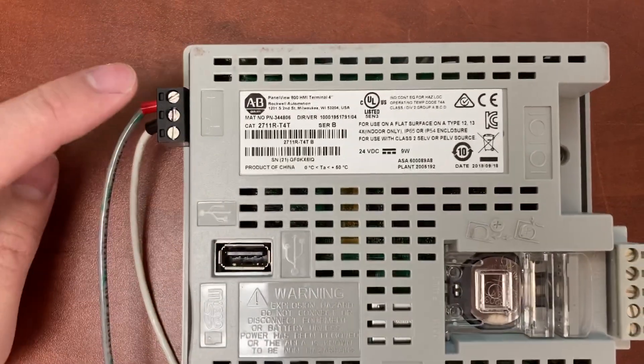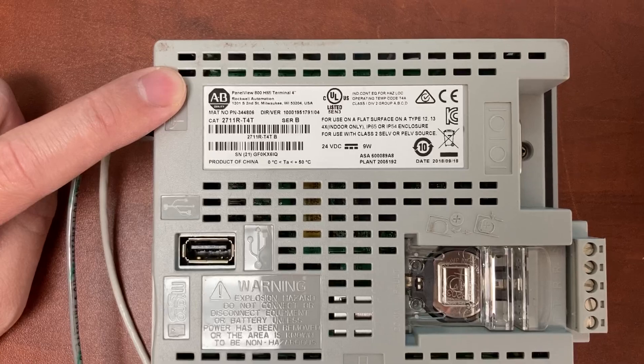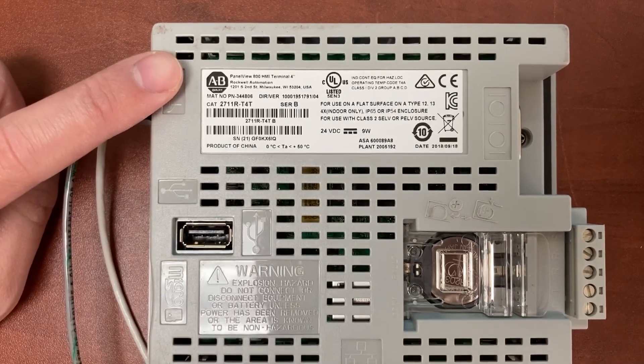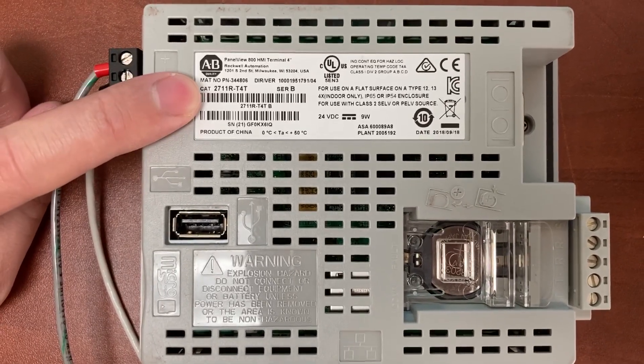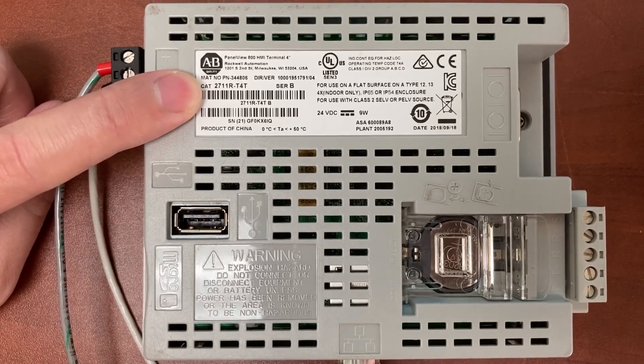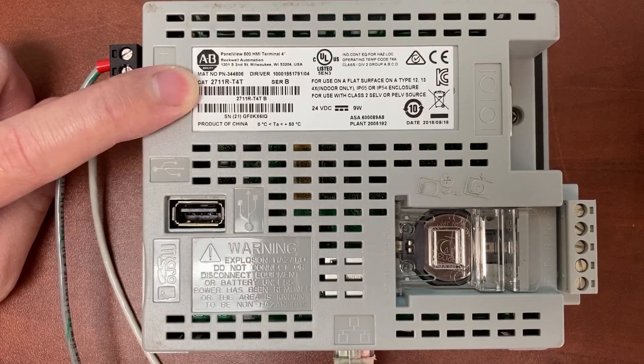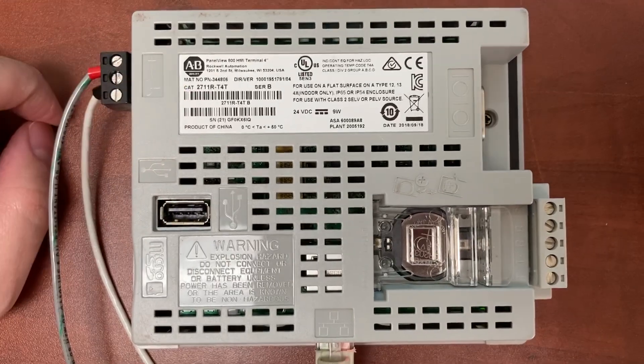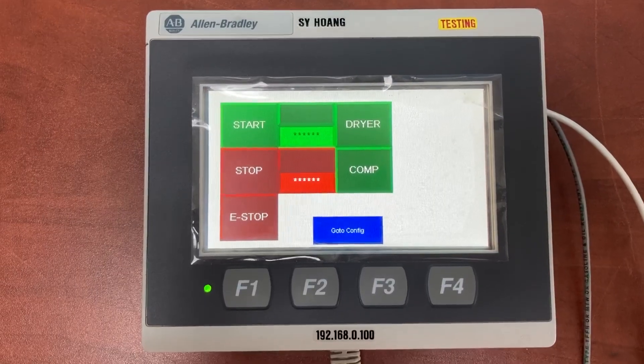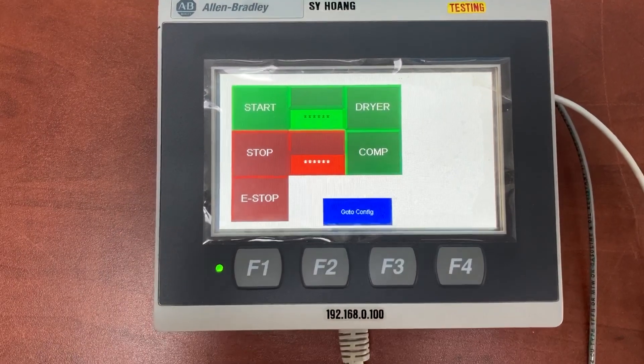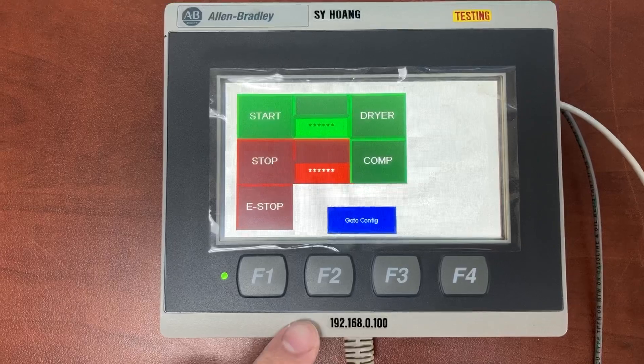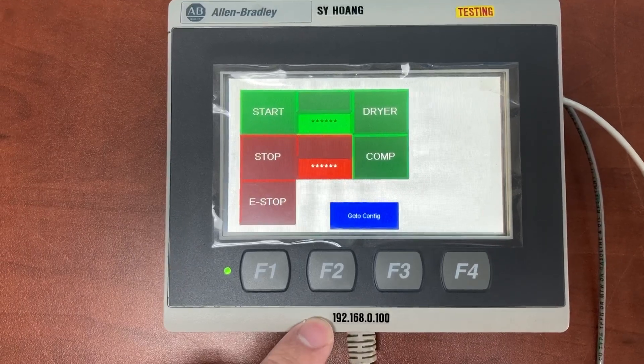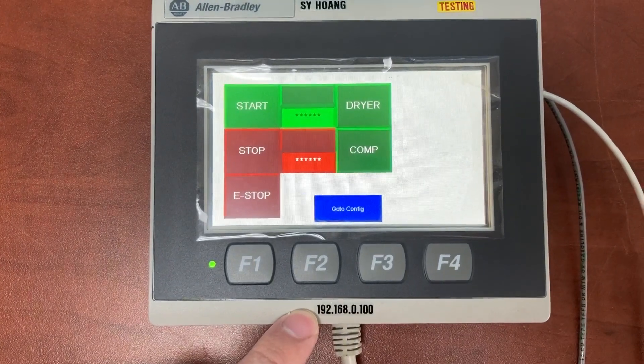This is an Allen-Bradley Panel View 800 HMI. The model number is 2711-T40. Its IP address is 192.168.0.100.